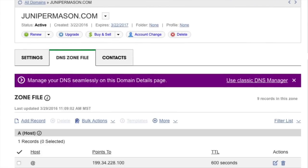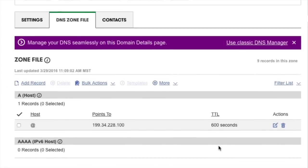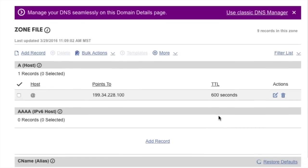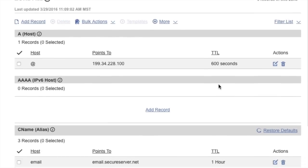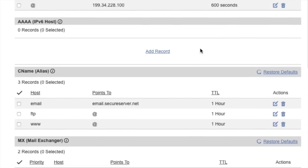Next up, scroll down the page to make sure the www CNAME record points to at. If it doesn't, just edit it and change it so the record says at.